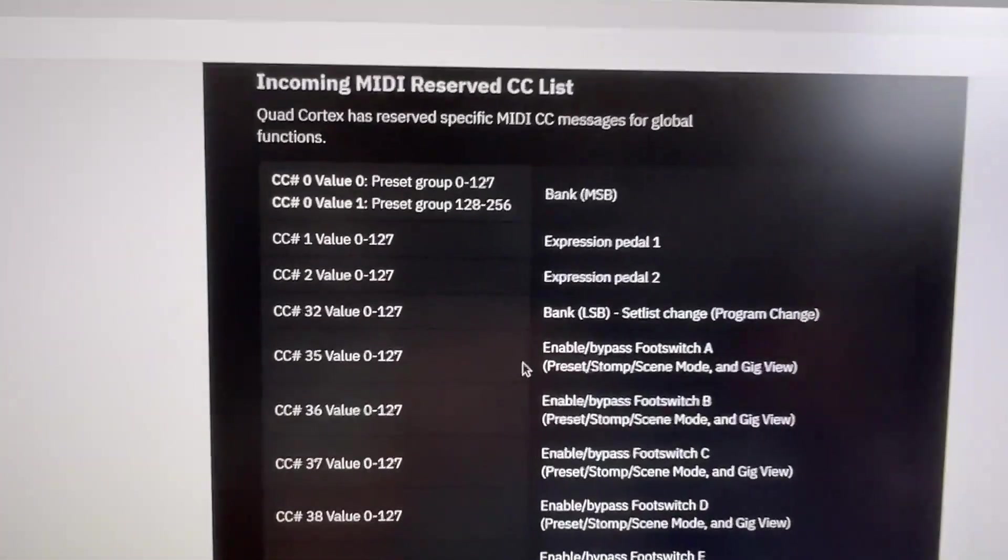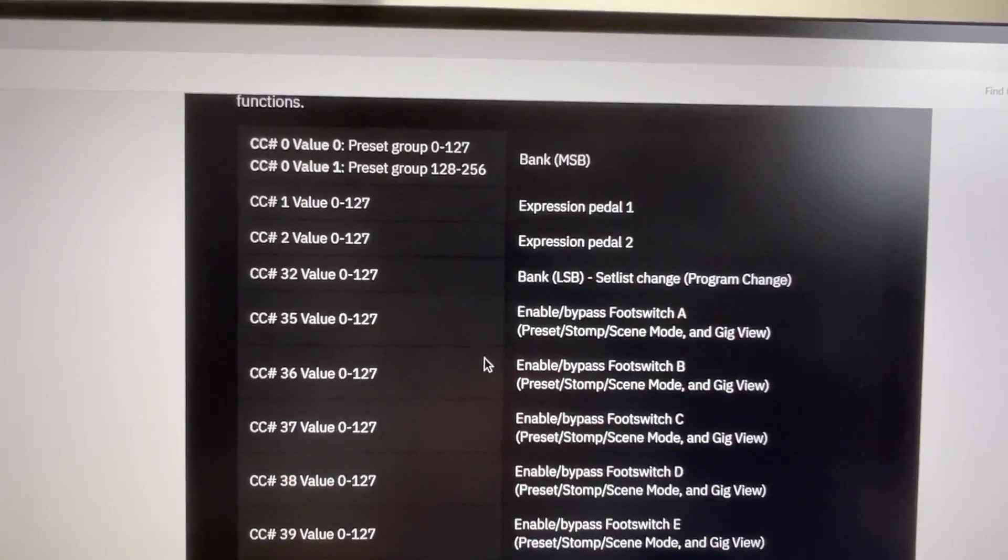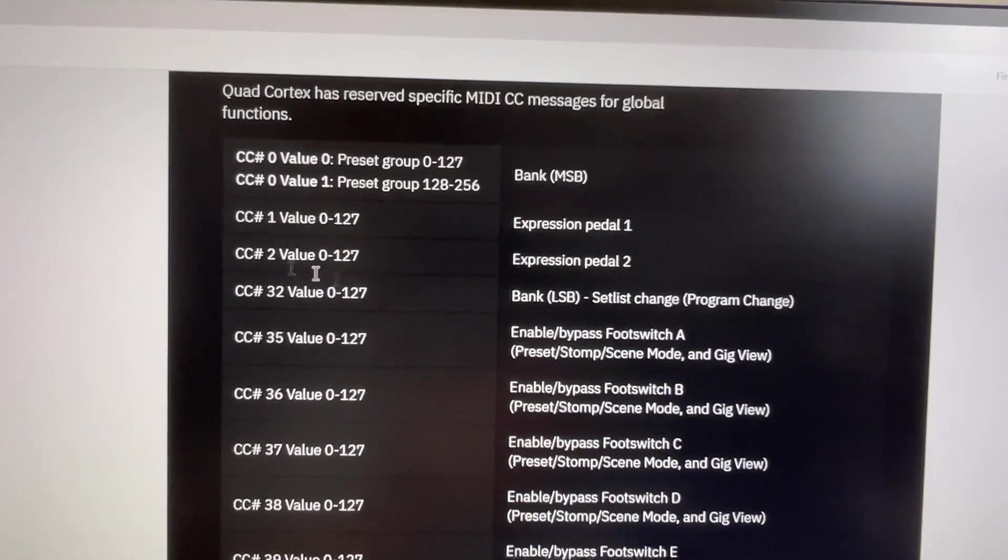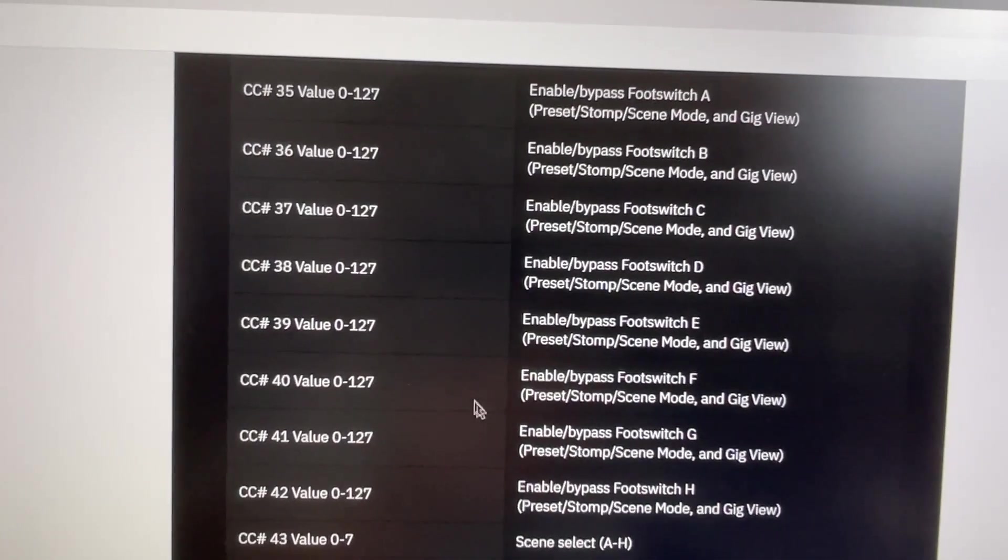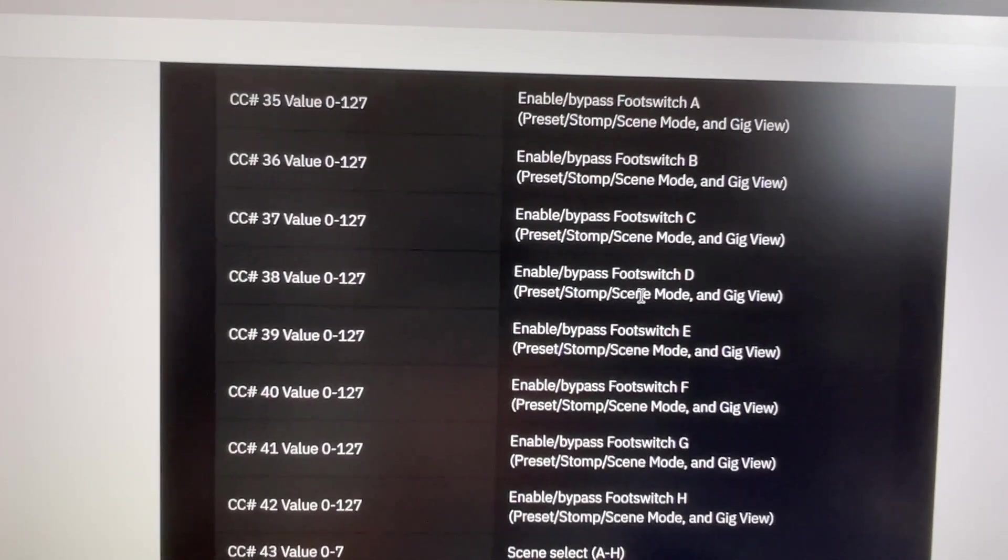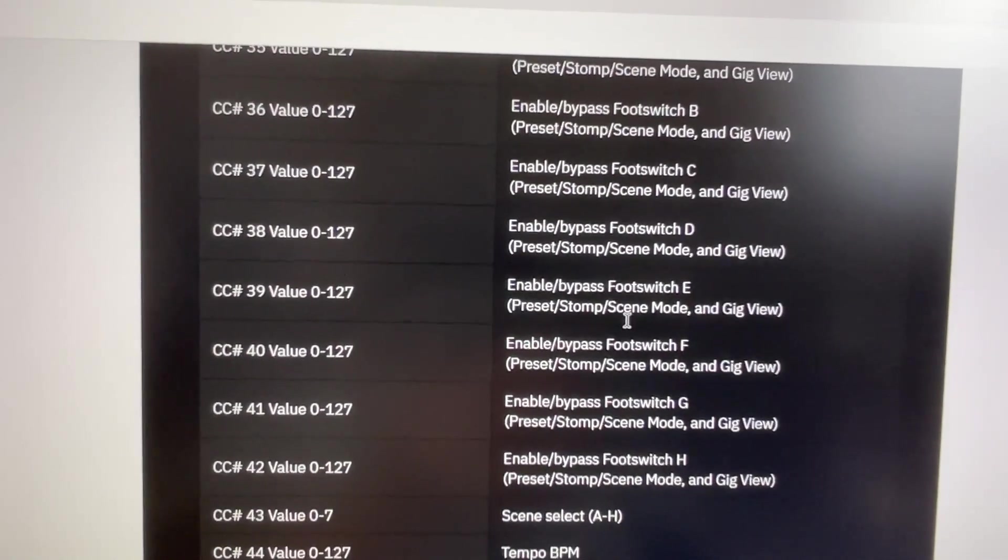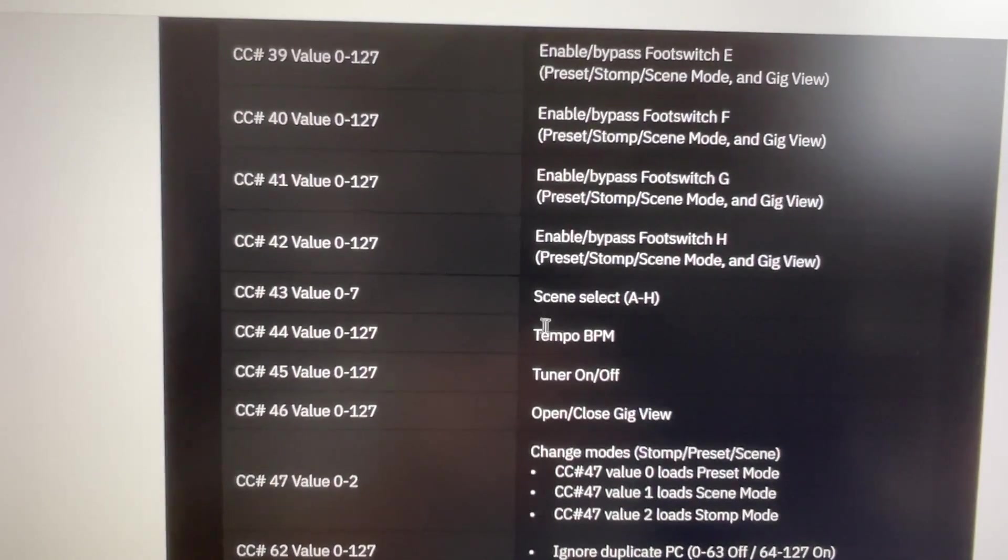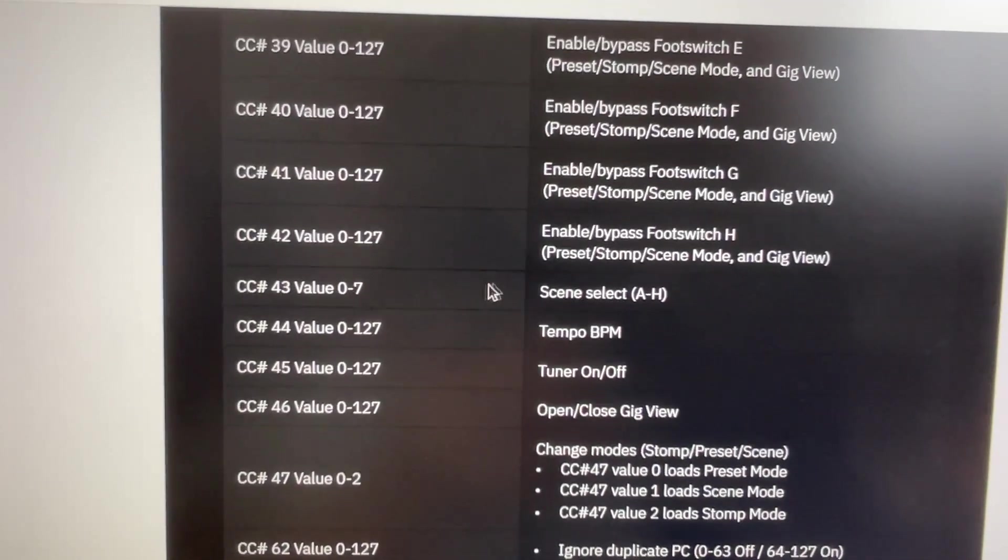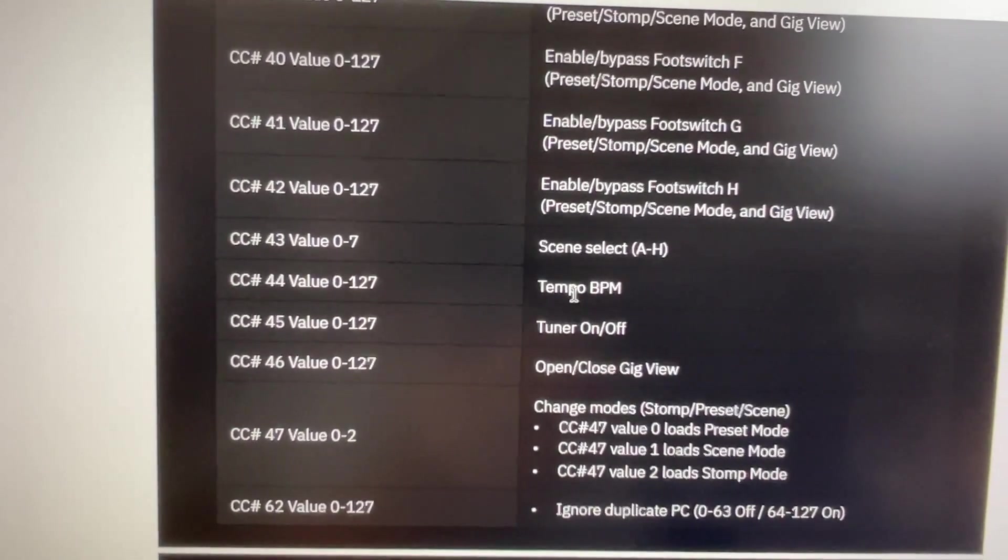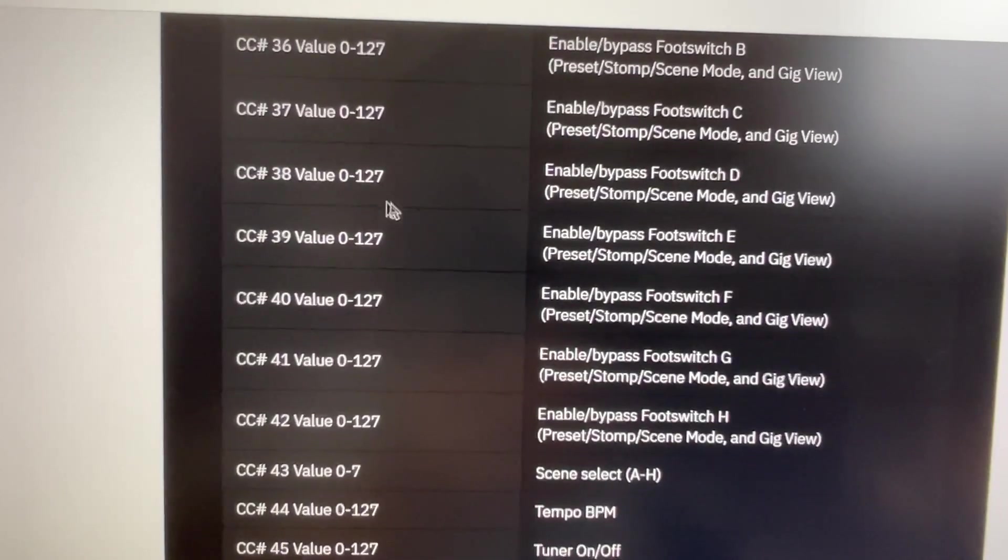Let's look at the menu of the Quad Cortex and find the MIDI chart. This is all the MIDI commands that Quad Cortex can take. Here we see from CC 35 to CC 42, you can have the buttons as presets, stomp, or scenes. I think this is exactly the same as the buttons on the device. So far we made the Quad Cortex presets for the scene control using the CC 43.